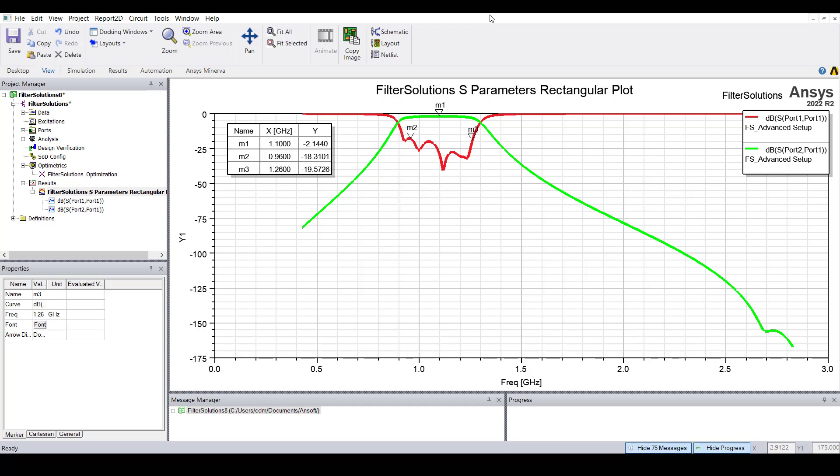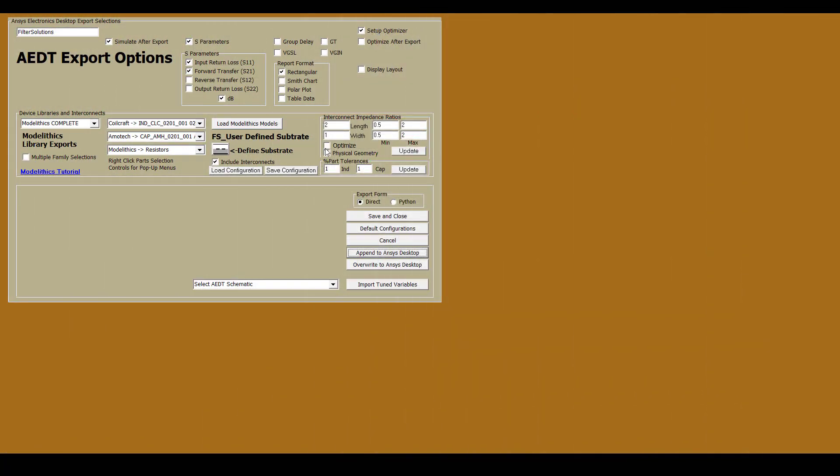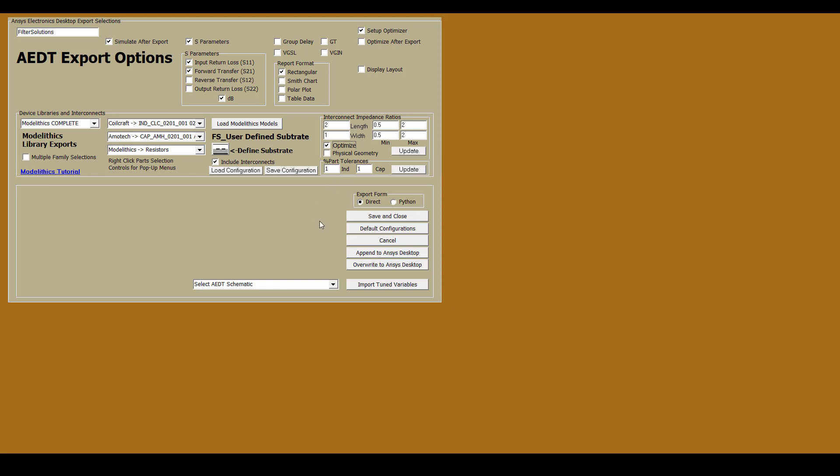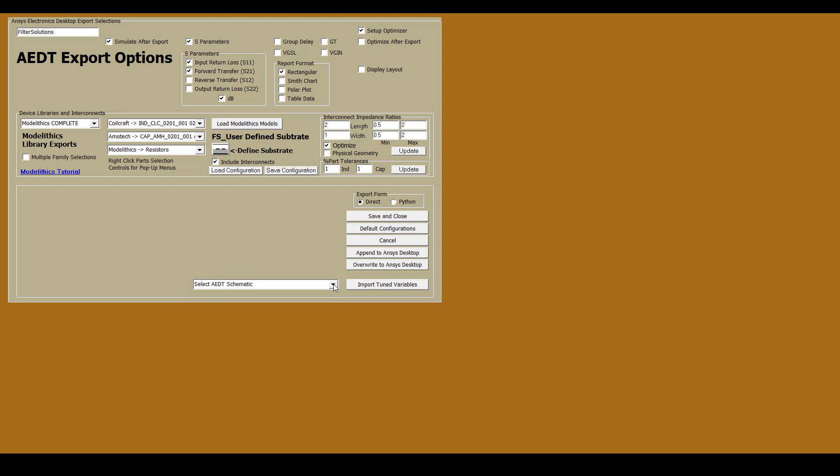In any case, let's see if we can achieve even better performance by optimizing the interconnect dimensions. So let's go back to filter solutions and let's select this optimize checkbox. We'll then want to click this update button. But before we do, let's look at this drop down menu here. If your project has multiple schematics, you'd want to select the specific one that you want to update. In our case, our project only has one schematic, so we don't need to specify anything here. But this is something you should be aware of. Also know that if you close your Ansys Electronics Desktop project and then open it again later, Filter Solutions will still maintain a connection with that project. That means that you'll still see all of the schematics from that project here. Okay, so we've enabled Interconnect Geometry Optimization. Let's update the project.